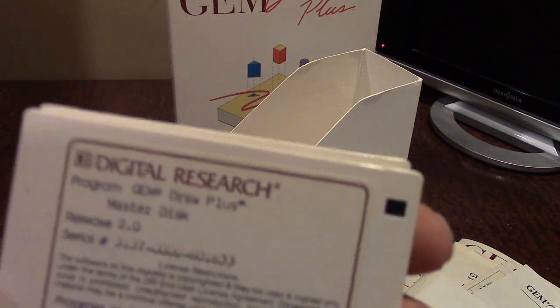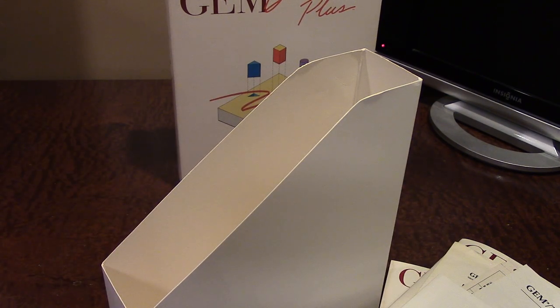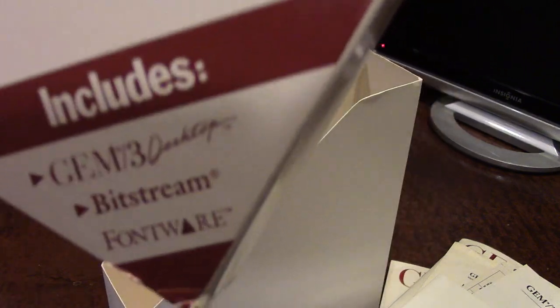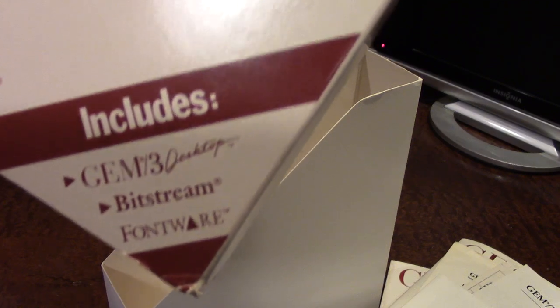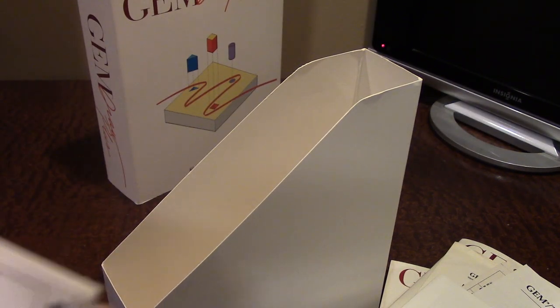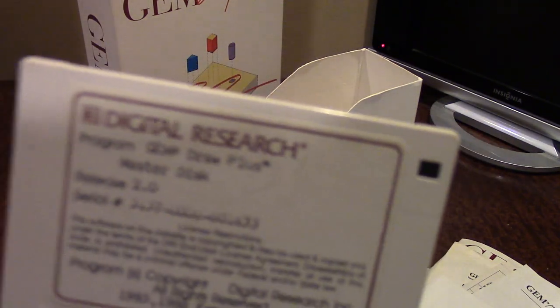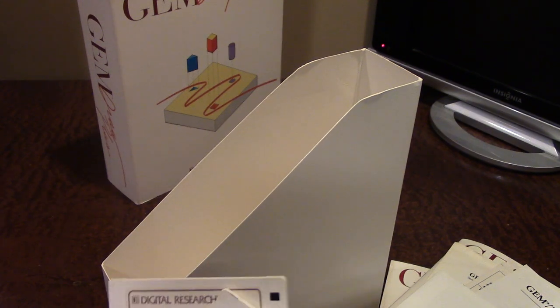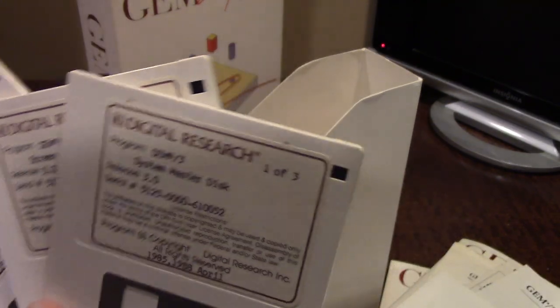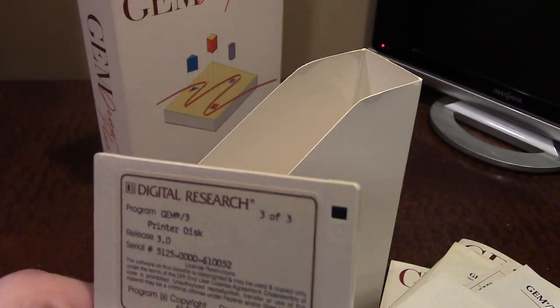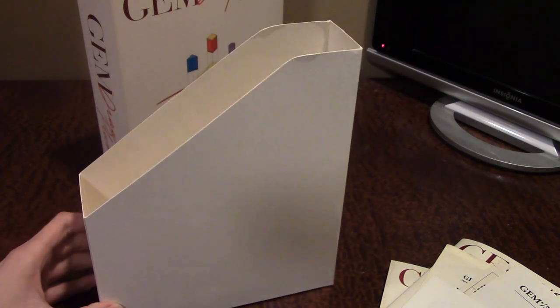Here we go — we have the actual floppy diskettes. I don't think all the floppy diskettes are in here, because the box says it should come with GEM 3 Desktop, Bitstream, and font software. What we do have are the GEM Draw Plus installation floppy for version 2, and we have the GEM 3 Desktop disks — one of three, two of three, and three of three. They're copyrighted 1985–1988, April and February respectively.